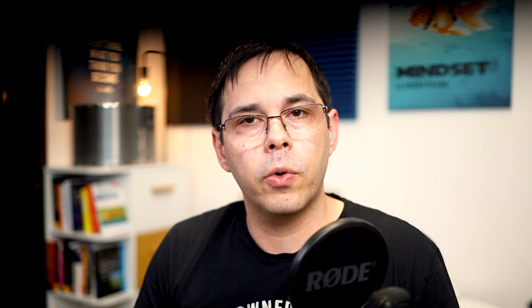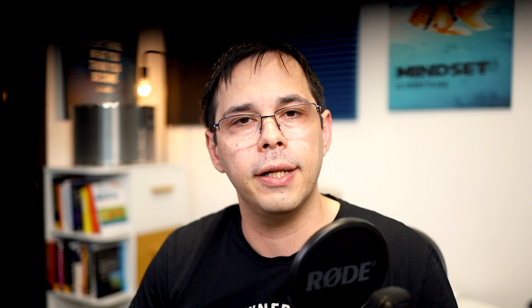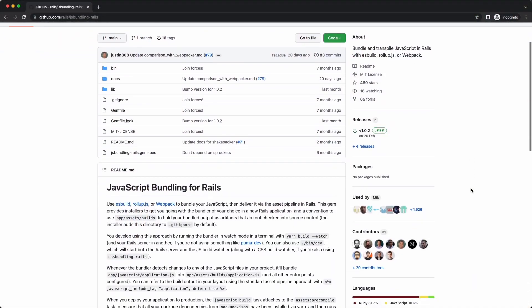So this setup works great, except it's not a complete replacement for your bundler or transpiler, at least not yet. Things like dead code elimination, JSX, TypeScript and CSS compilation still require a bundler or a transpiler. And for those cases, you can use the JS bundling Rails gem to bundle your JavaScript and hand it over to the asset pipeline.